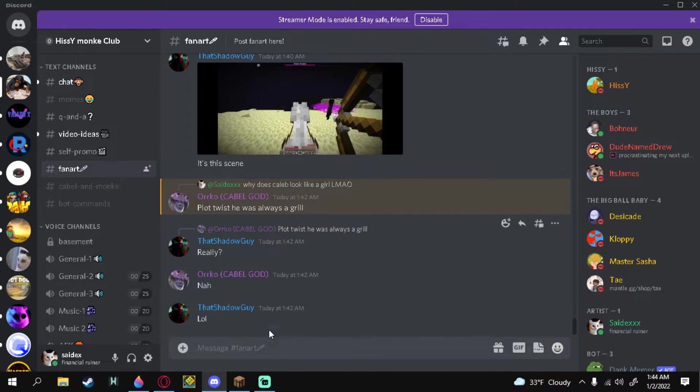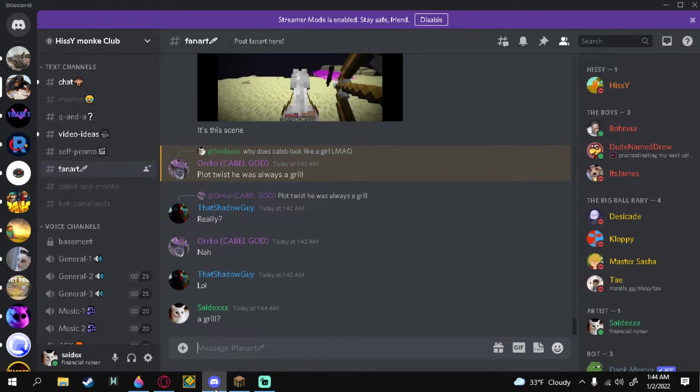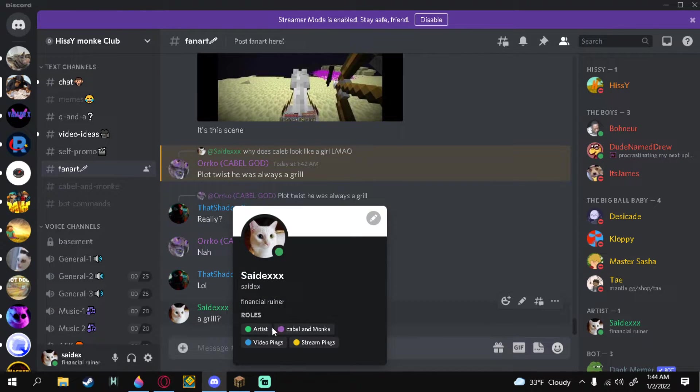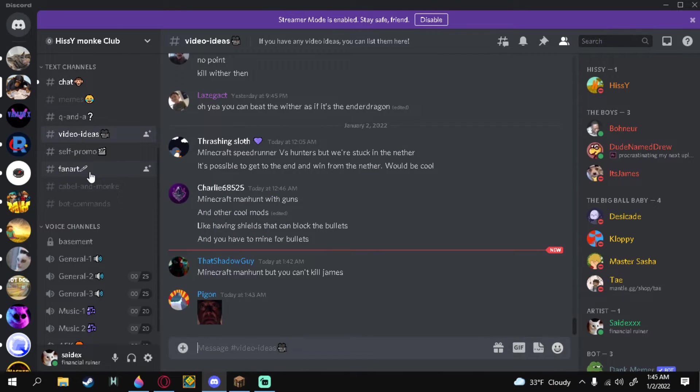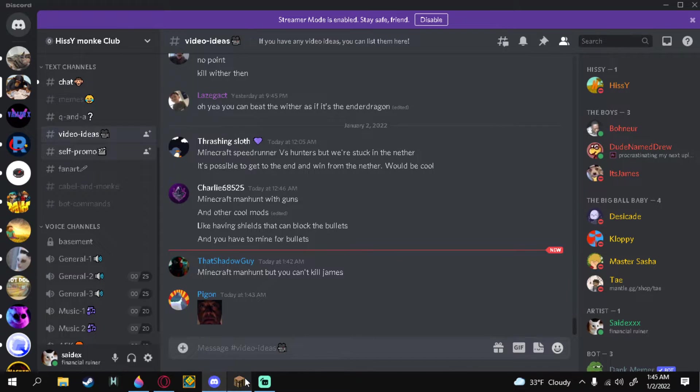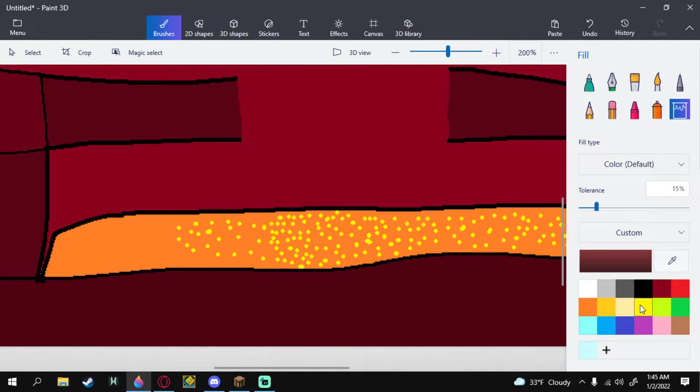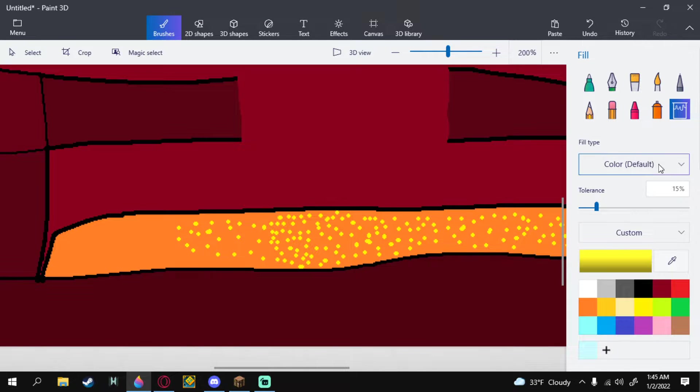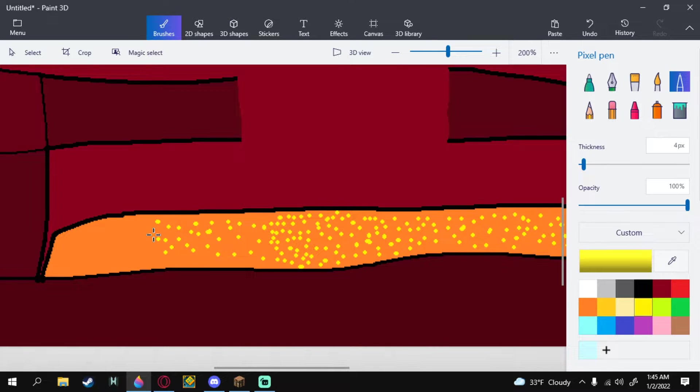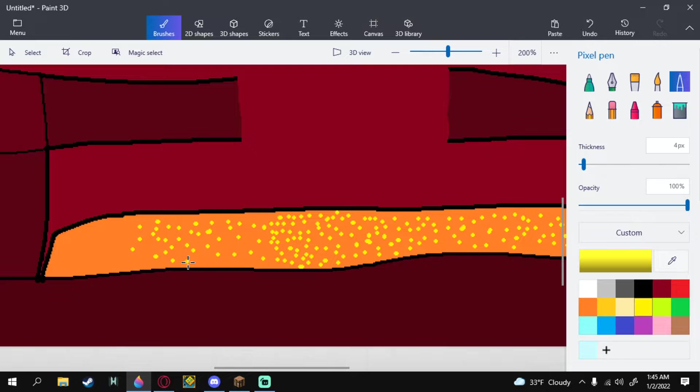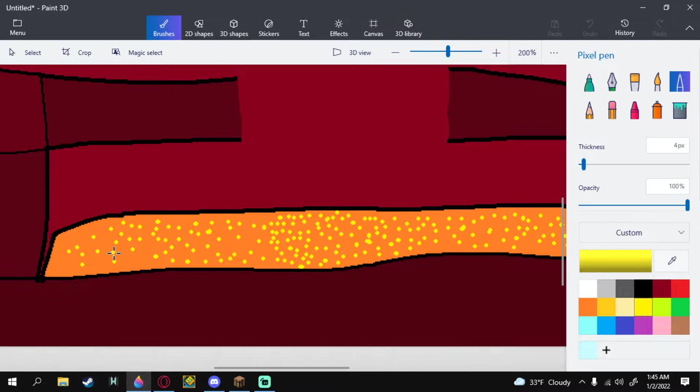Grill. I have the artist role in his Discord server. Boss. Doesn't give me any extra perks but no one cares. Minecraft made him but you can't kill James. This is not fun but I mean who cares?